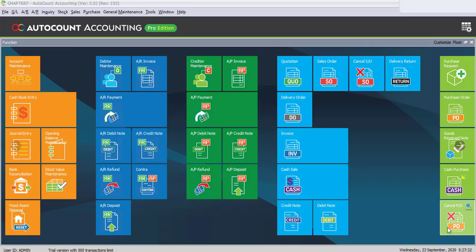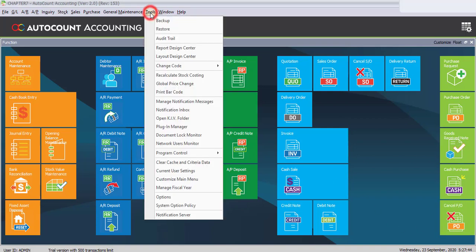Tab 7.2: Enable Multi-Currency Module. To enable the Multi-Currency Module, first go to Tools, then select Program Control and click on Module Settings.